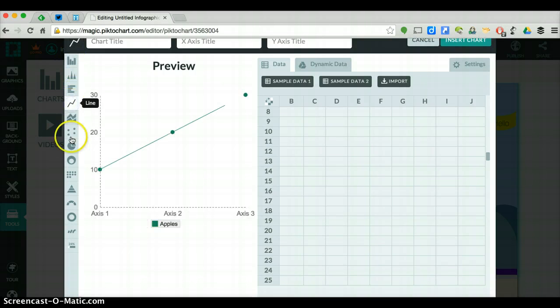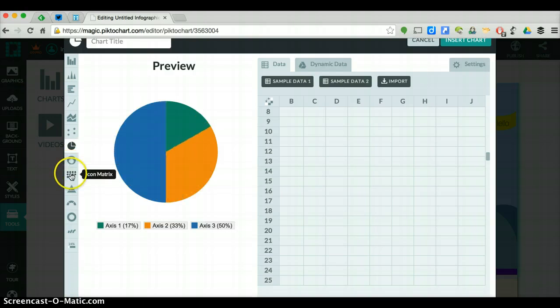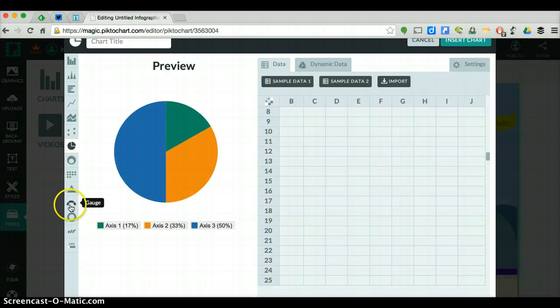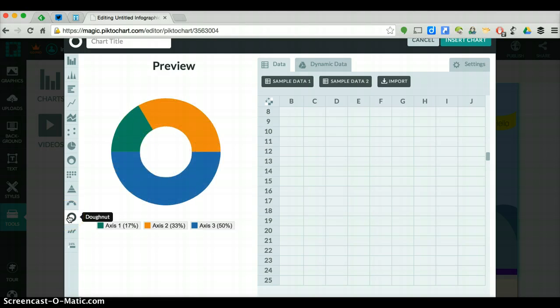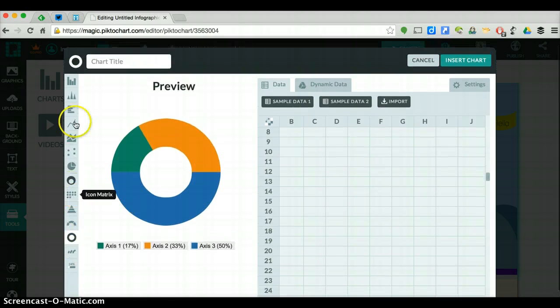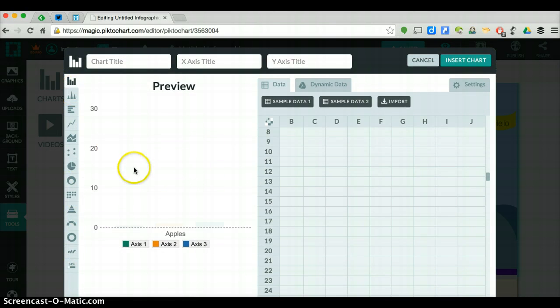A bar graph, a line chart, a pie chart, a host of different things, a gauge which is kind of cool, different donuts. It's just a unique way to get data out.